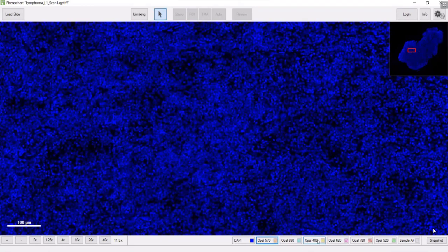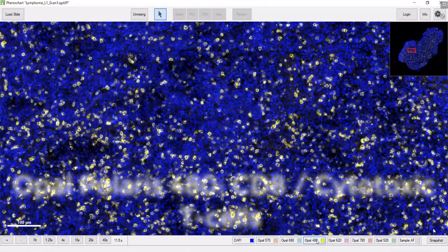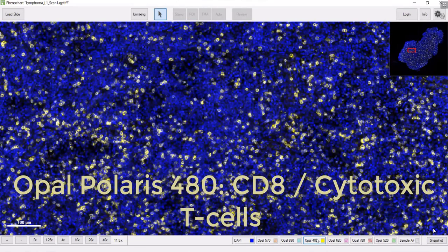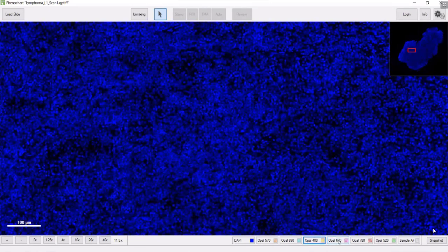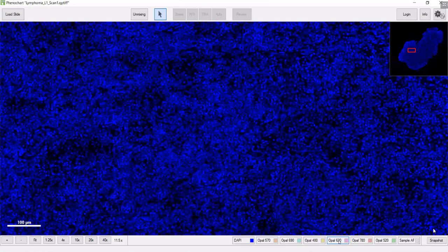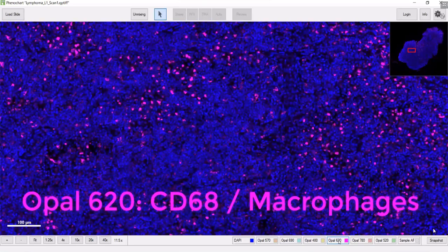Another marker is CD8, the cytotoxic T-cells. And we have a macrophage marker, CD68.